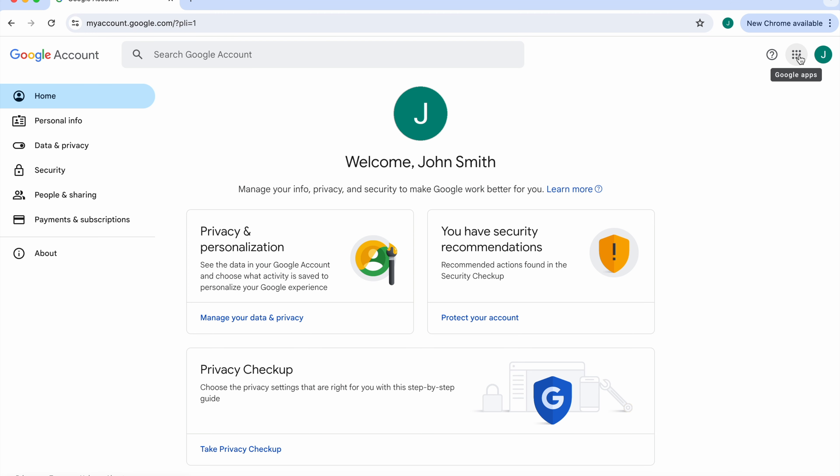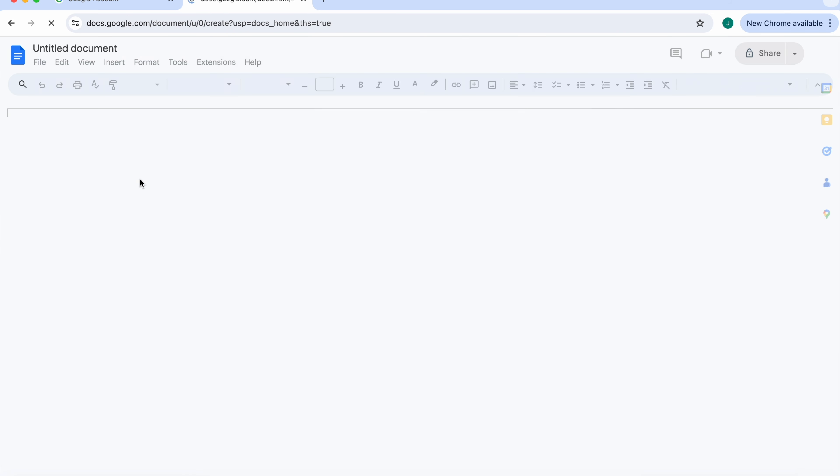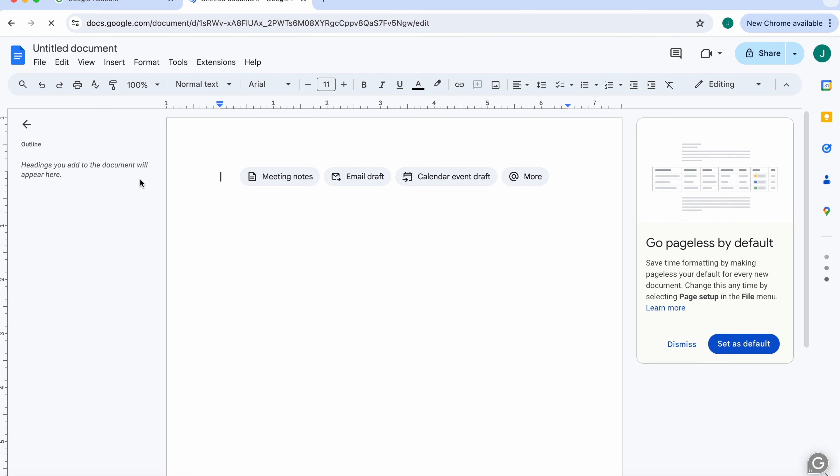Getting started with KBOSS is easy. Once your Workspace Administrator has configured the add-on and mapped your classification levels, you will be ready to go, no plugins or browser extensions required.